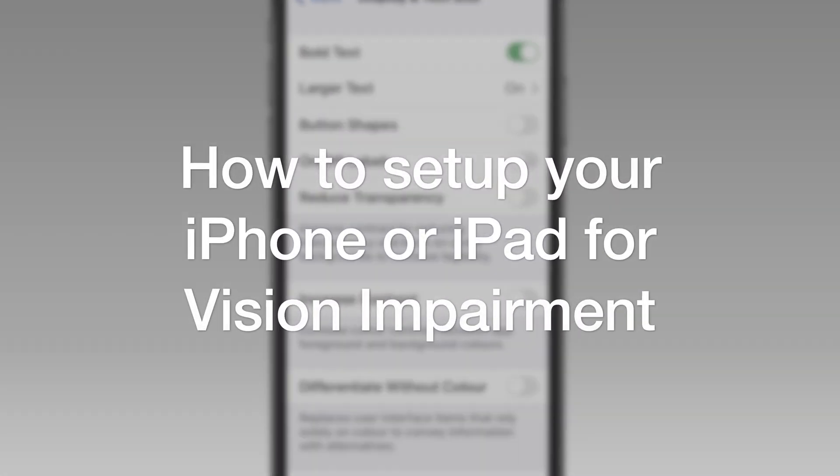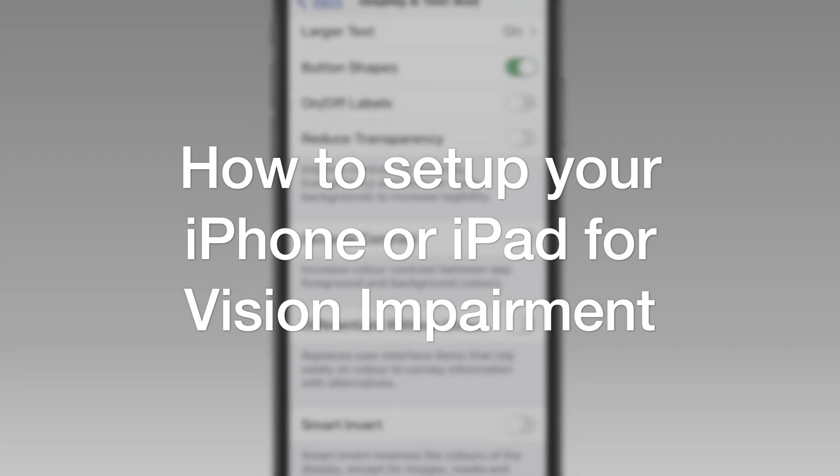Hello guys, in this video I show you how to set up your iPhone or iPad if you're living with a vision impairment.